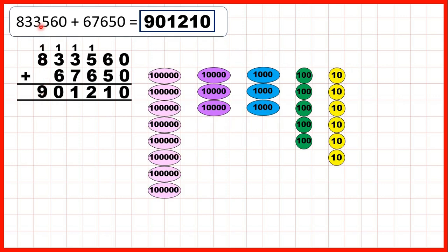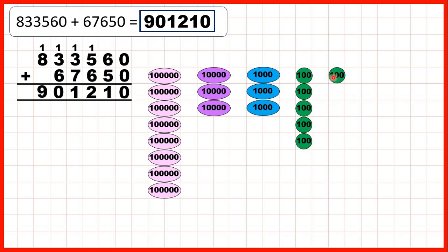Then we had 833,560, which we can see represented here. We weren't adding any ones and didn't have any ones in our number to start with, so the 0 in our ones stayed the same. Then we had 6 tens and were adding 5 tens. We add them, exchanging when we reach 10, and we made 1 extra 100 and have 1 ten — so that's 1 as the tens digit of our answer.